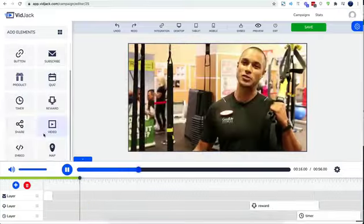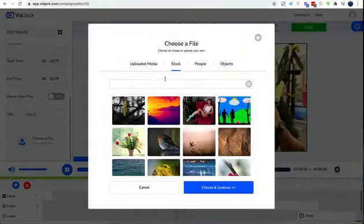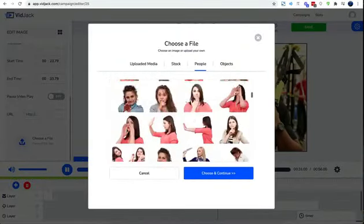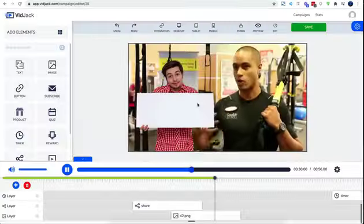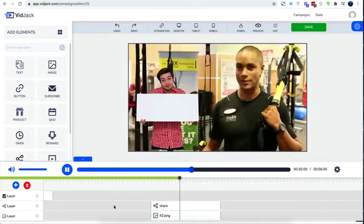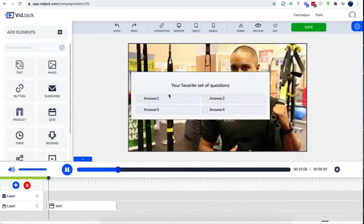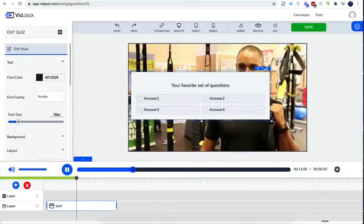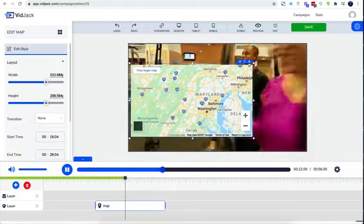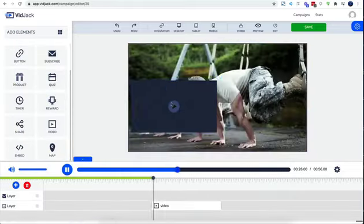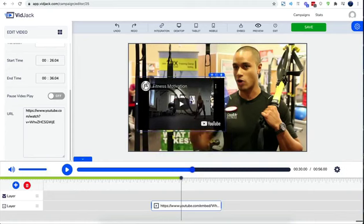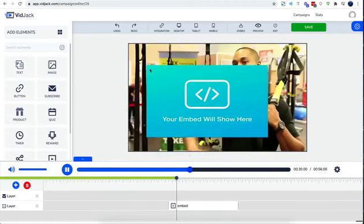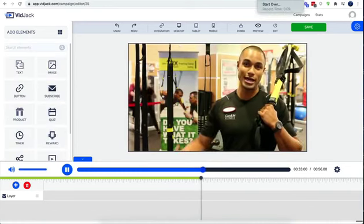You could go viral with social share widgets. You could add your images or choose from over seven million royalty-free stock images, illustrations and objects. Quiz and surveys, maps, video within video, and finally the embed element allows you to embed any HTML widget right on your video. That's huge.